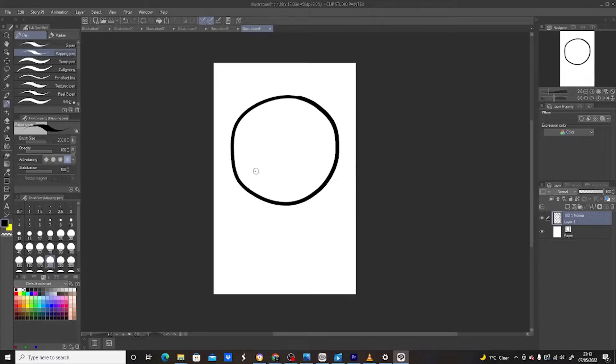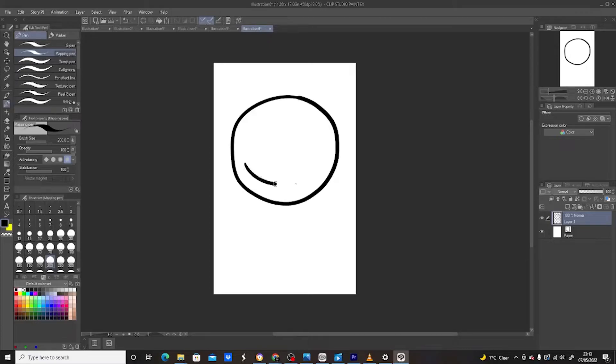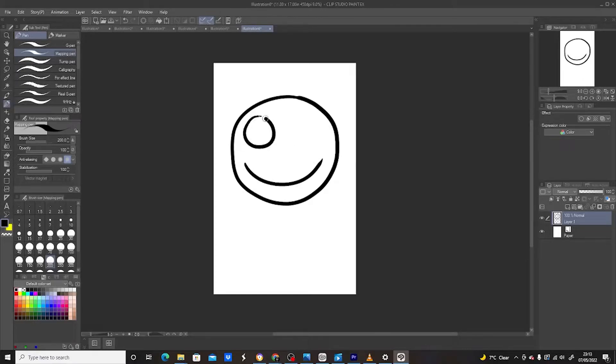I'm going to call him Uncle Bob. So I'm going to give Uncle Bob a cute smile. I'm going to draw an eyeball here.